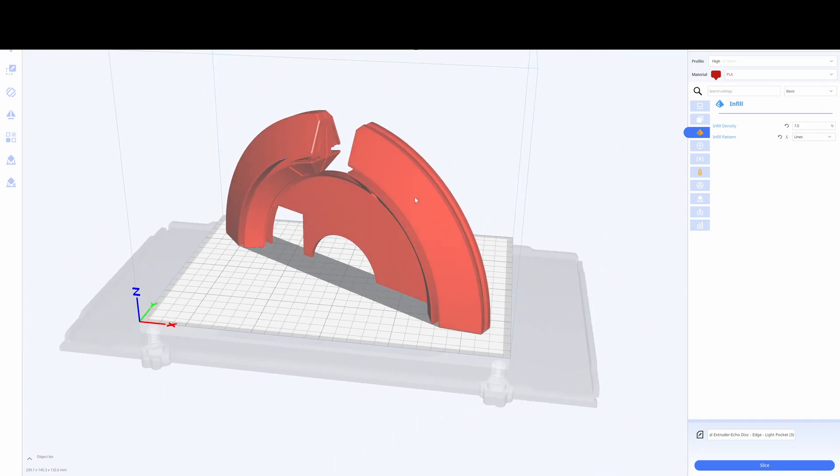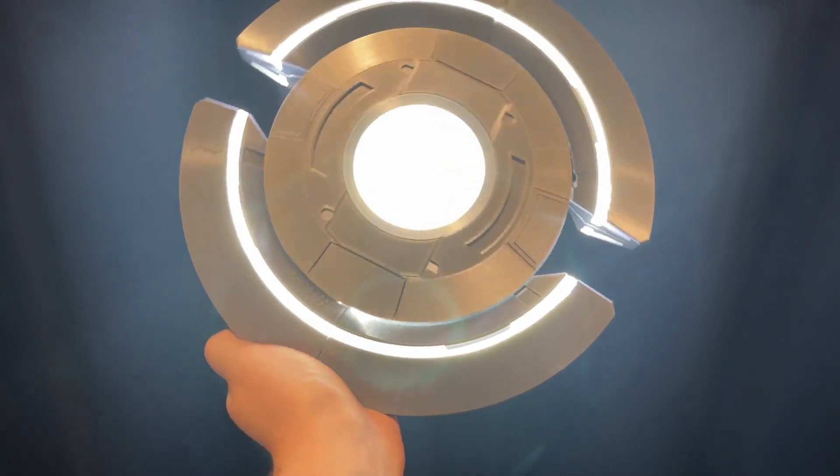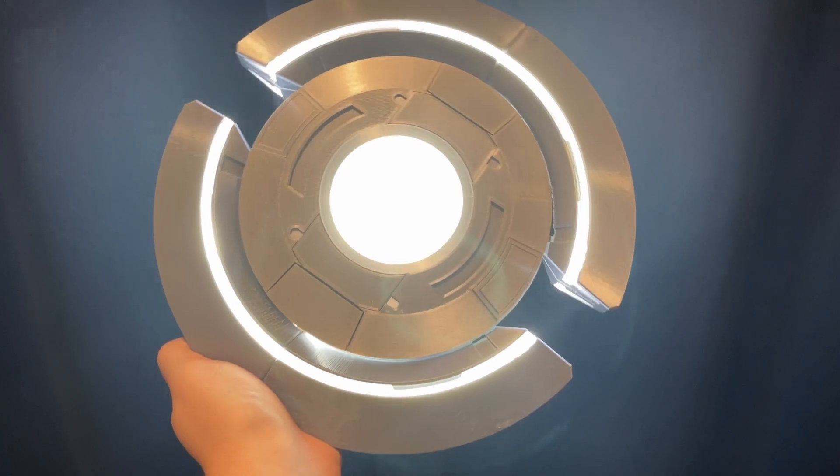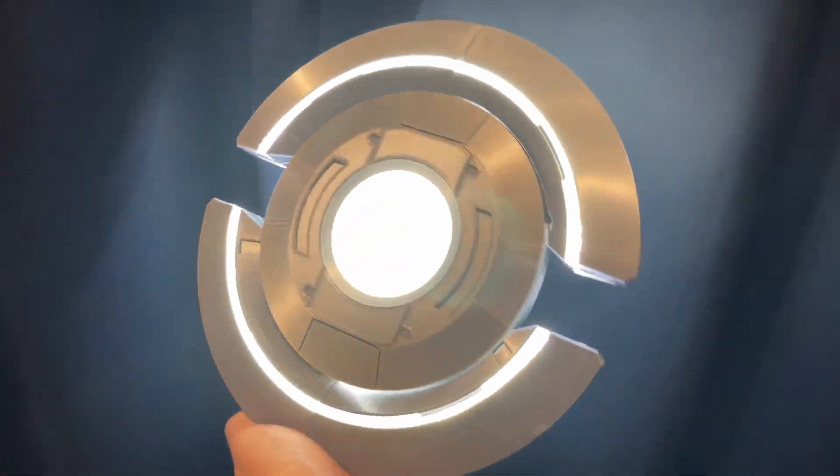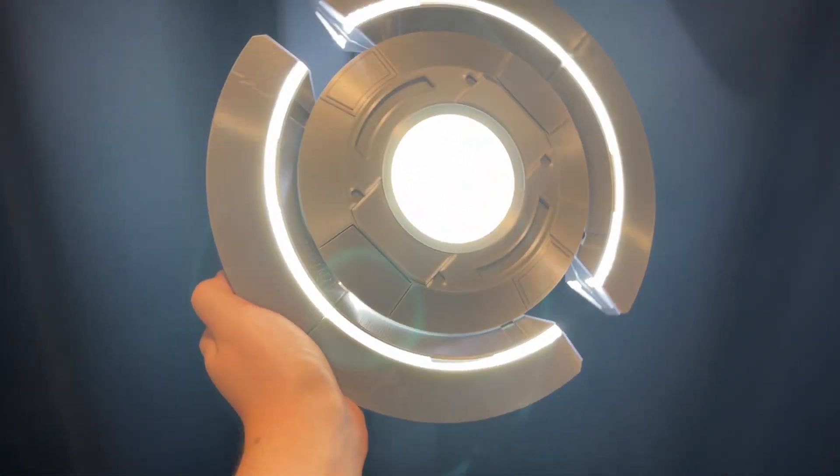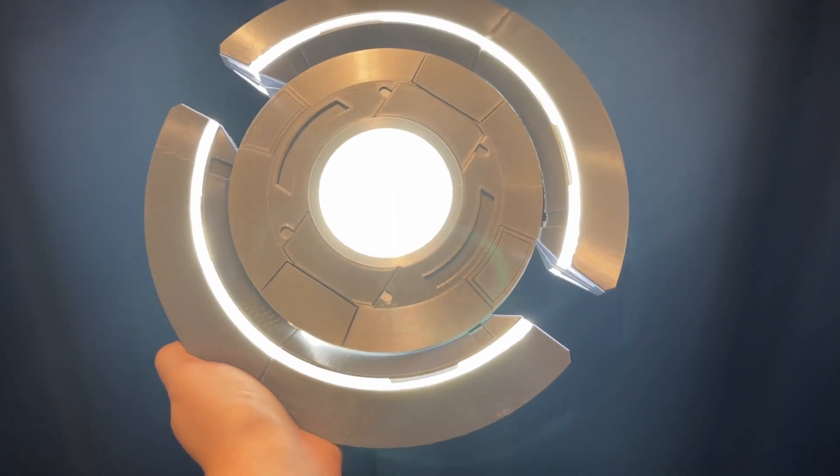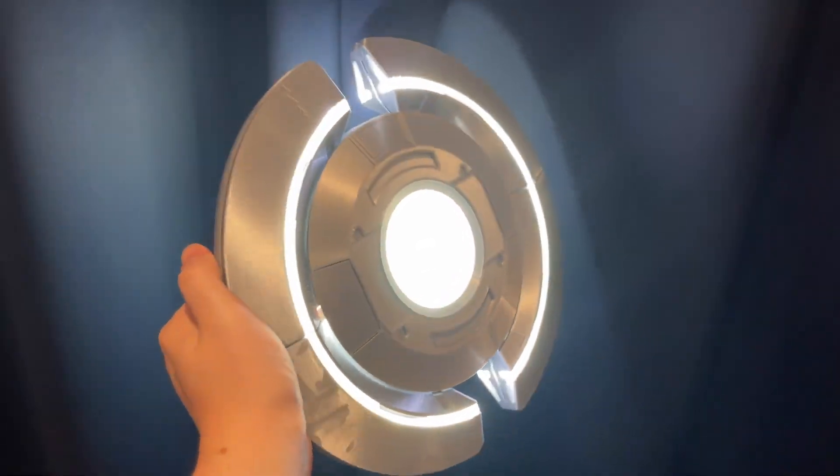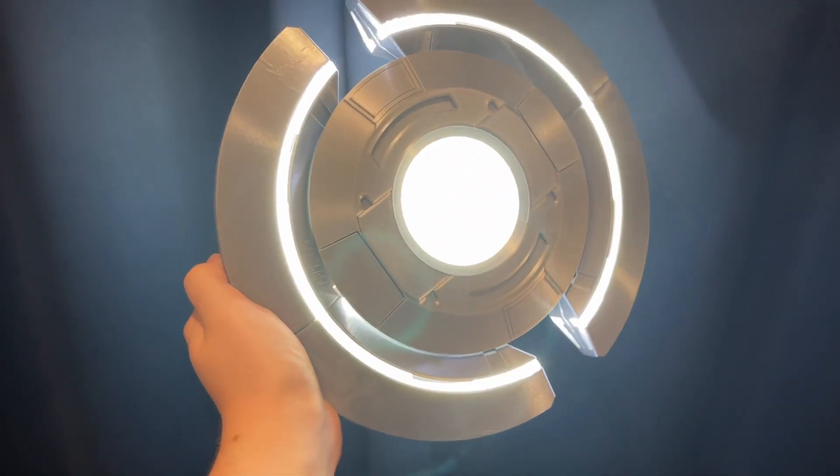So this is a picture of it finally being completed. As you can see the LED strips work incredible. They are very bright. You can see everything very clearly and yeah thank you so much for watching.